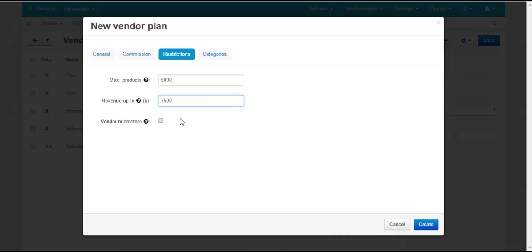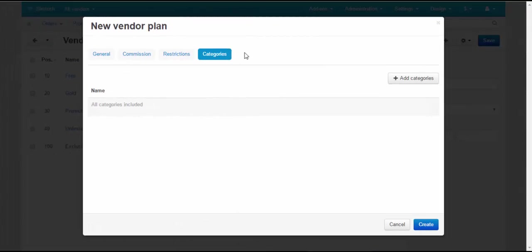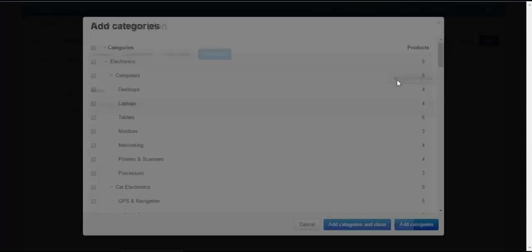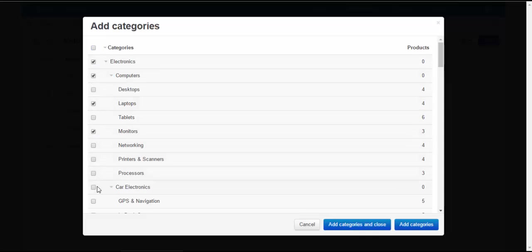Vendor microstore – tick to allow a vendor to have a microstore with separate storefront, categories, filters, and search. Categories tab: Choose categories which a vendor can use. The vendor will only have access to chosen categories. To let the vendor use all the categories, do not add any categories here.